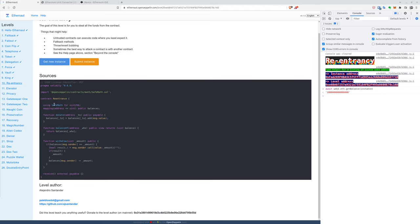Also, we can see that we use SafeMath, so it's probably not about under or overflows. So the only important function here is the withdraw.